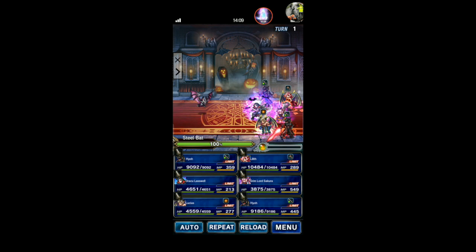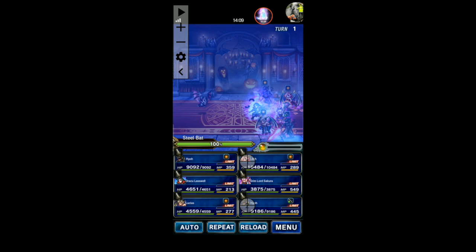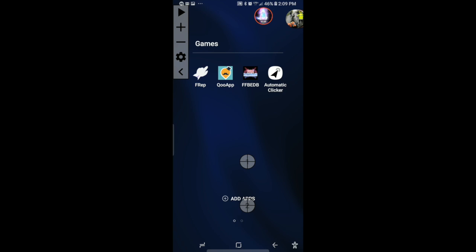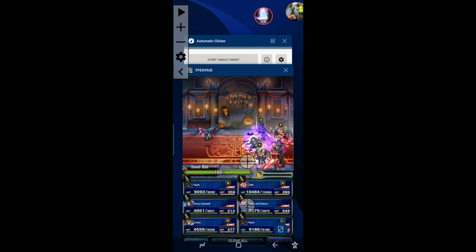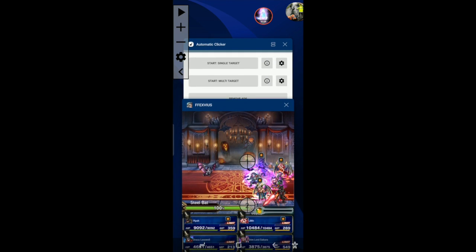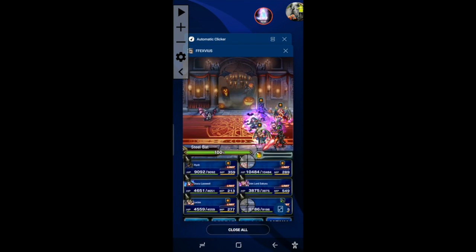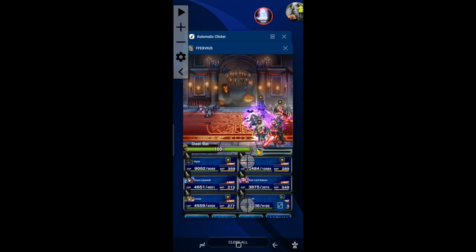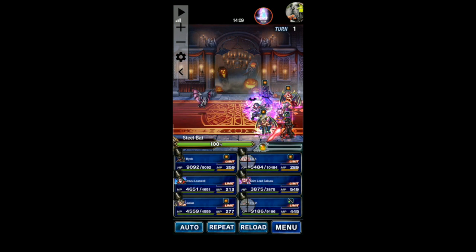The first thing we're going to want to do is open this app. You have to download this app — let's go to the home screen. You want to go into Google Play and download the Automatic Clicker, that's what you want. You can do a single target, but I'm doing the multi-target because you want to have multiple clicks — you're not just trying to do it once, we're trying to do it over and over again.